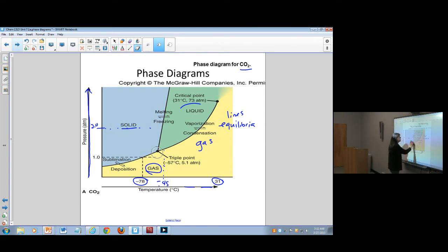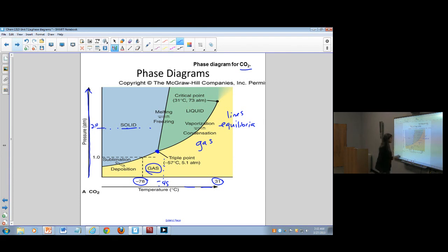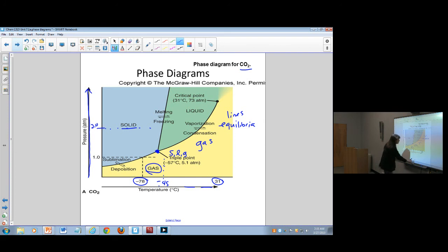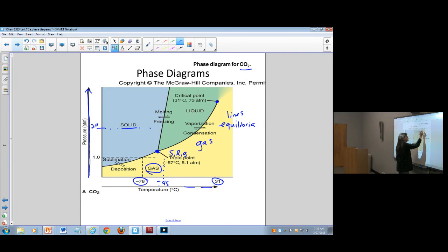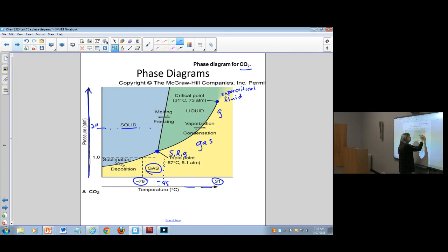There are some other important points on the phase diagram. One is the triple point - at the triple point you know the exact temperature and pressure needed to have solid, liquid, and gas phases all existing at the same time. There's also the critical point, beyond which you get a supercritical fluid. After that temperature and pressure, a supercritical fluid has properties of both liquids and gases. In fact, at the critical point, the gas density is equal to the liquid density.